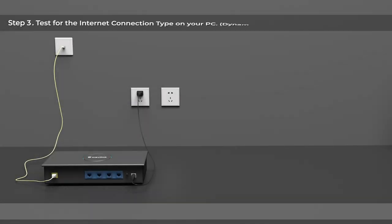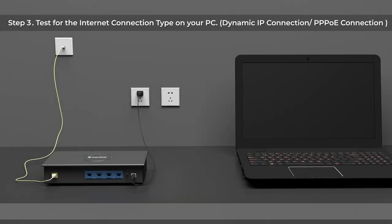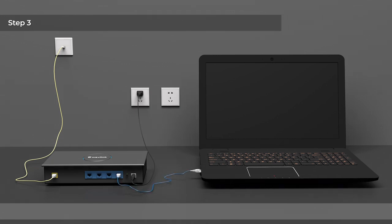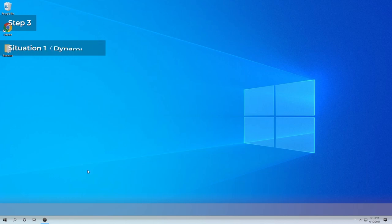Step 3: Test for the Internet connection type on your PC — Dynamic IP connection or PPPoE connection. In this step, just connect the PC directly to the modem. Situation 1: Dynamic IP.